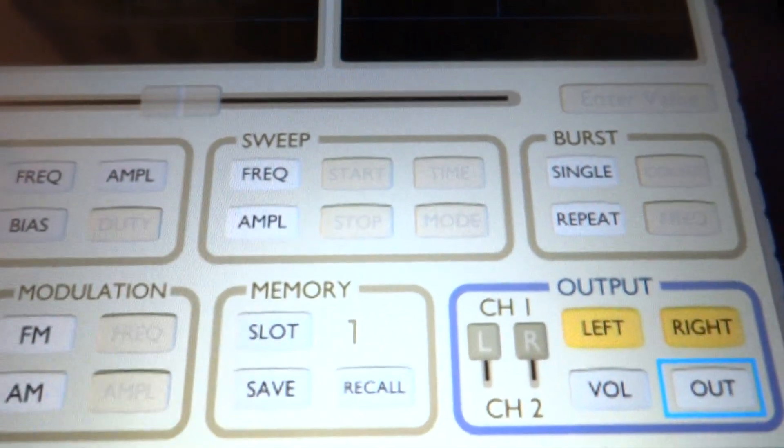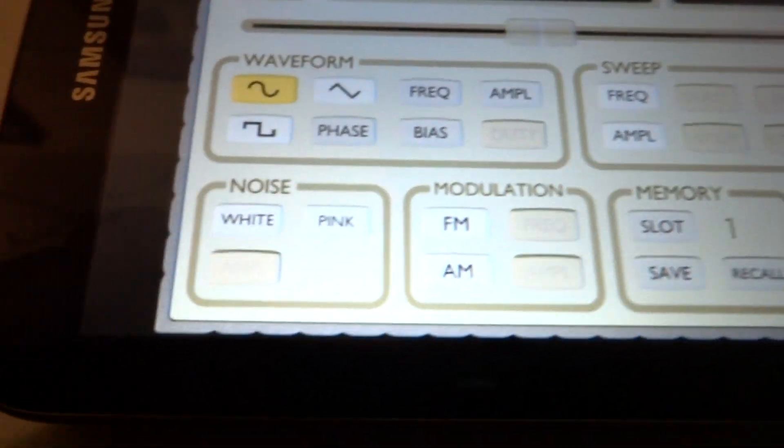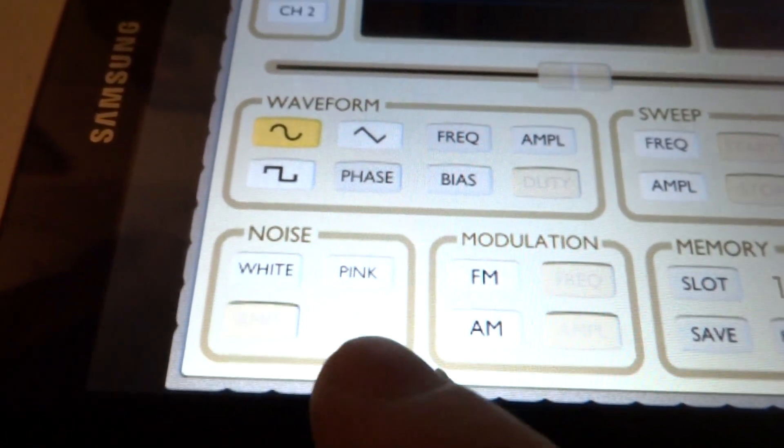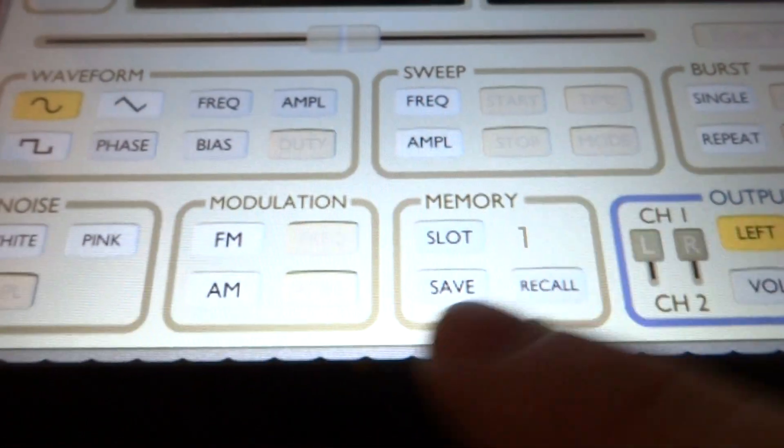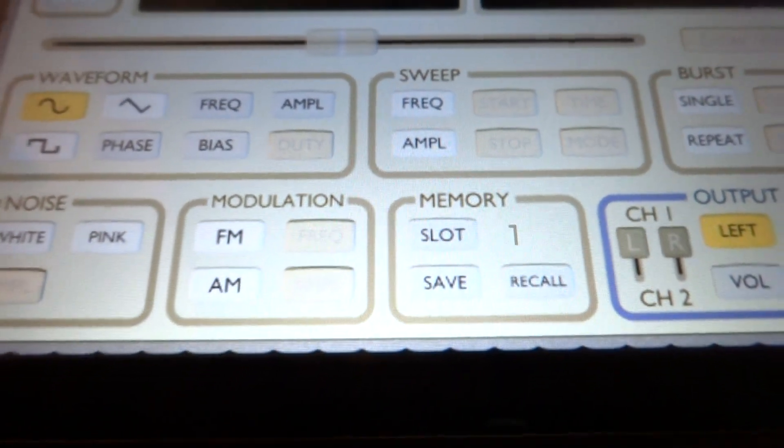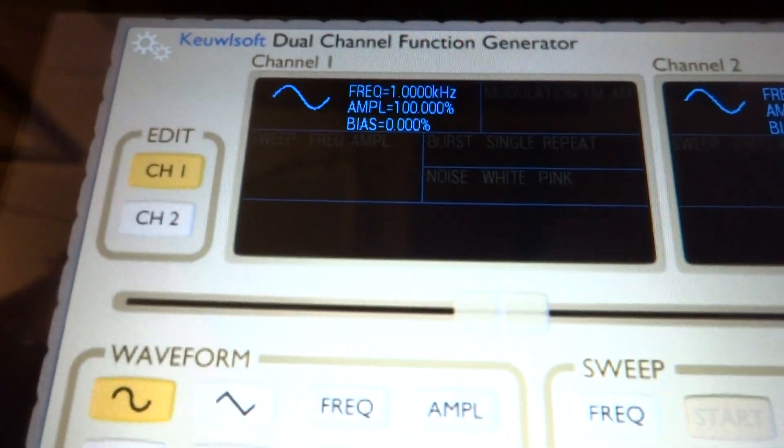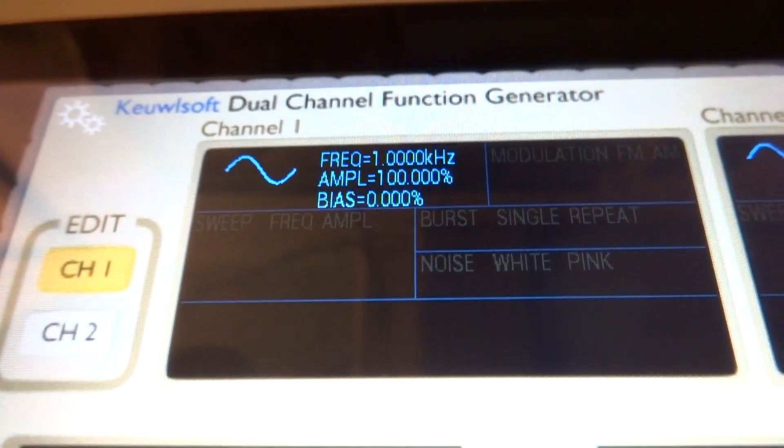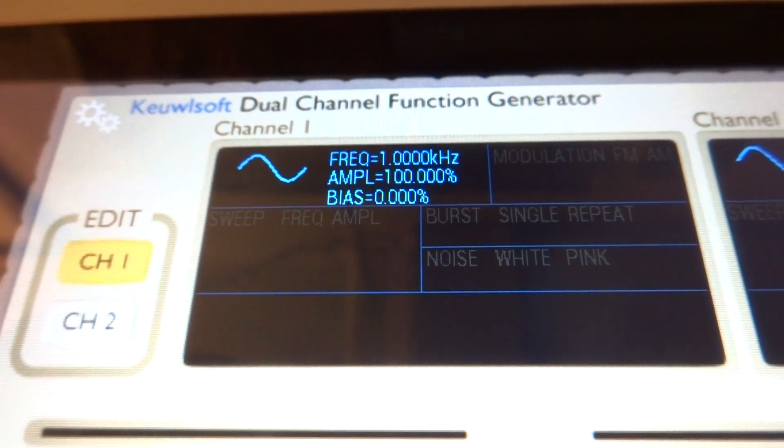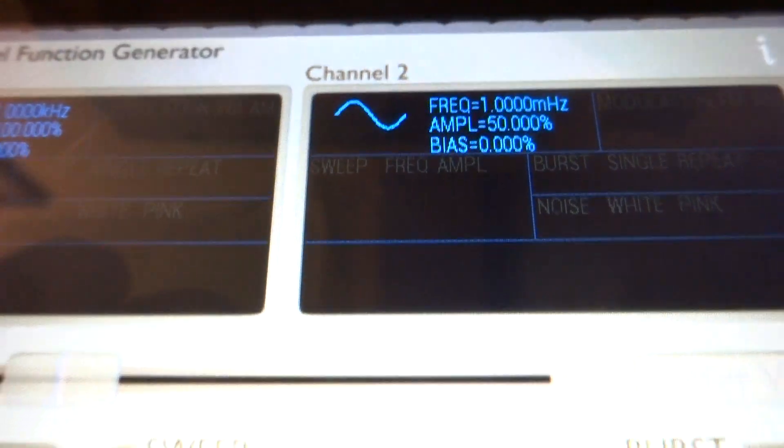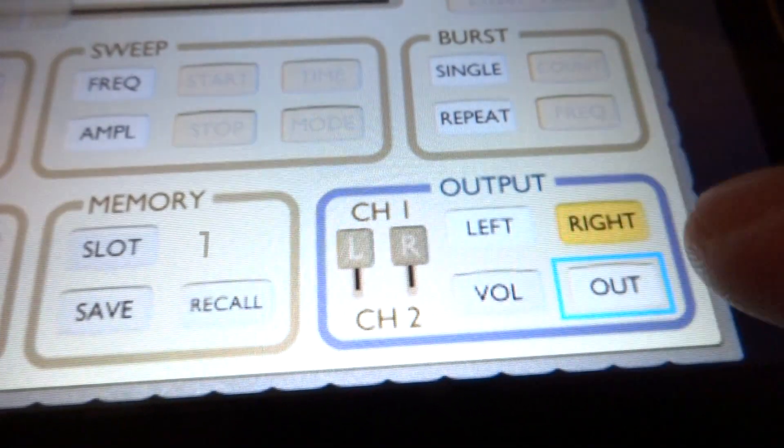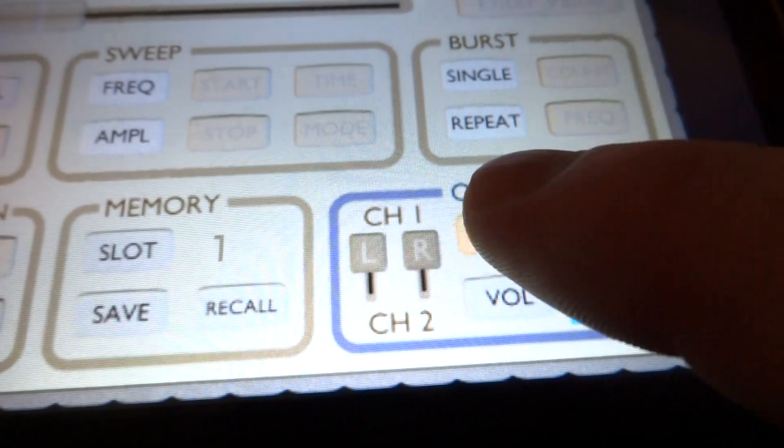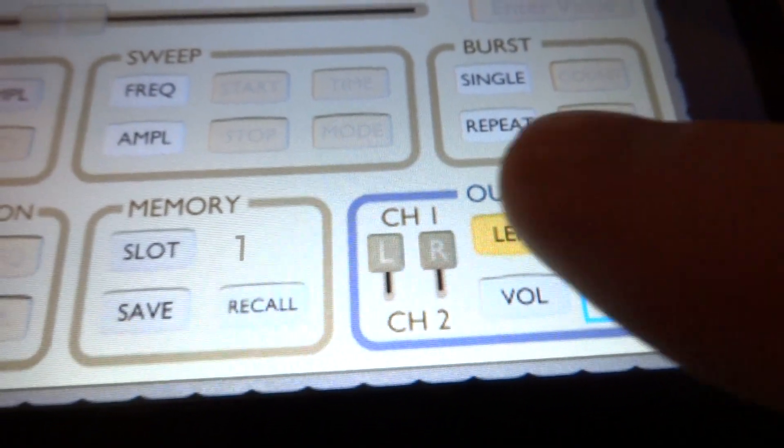It has a burst mode and also features white and pink noise, FM and AM modulation, and some memory banks to save your stuff. Up here it shows the frequency and amplitude for each channel, and you can enable or disable the left or right channels and turn the output on and off.